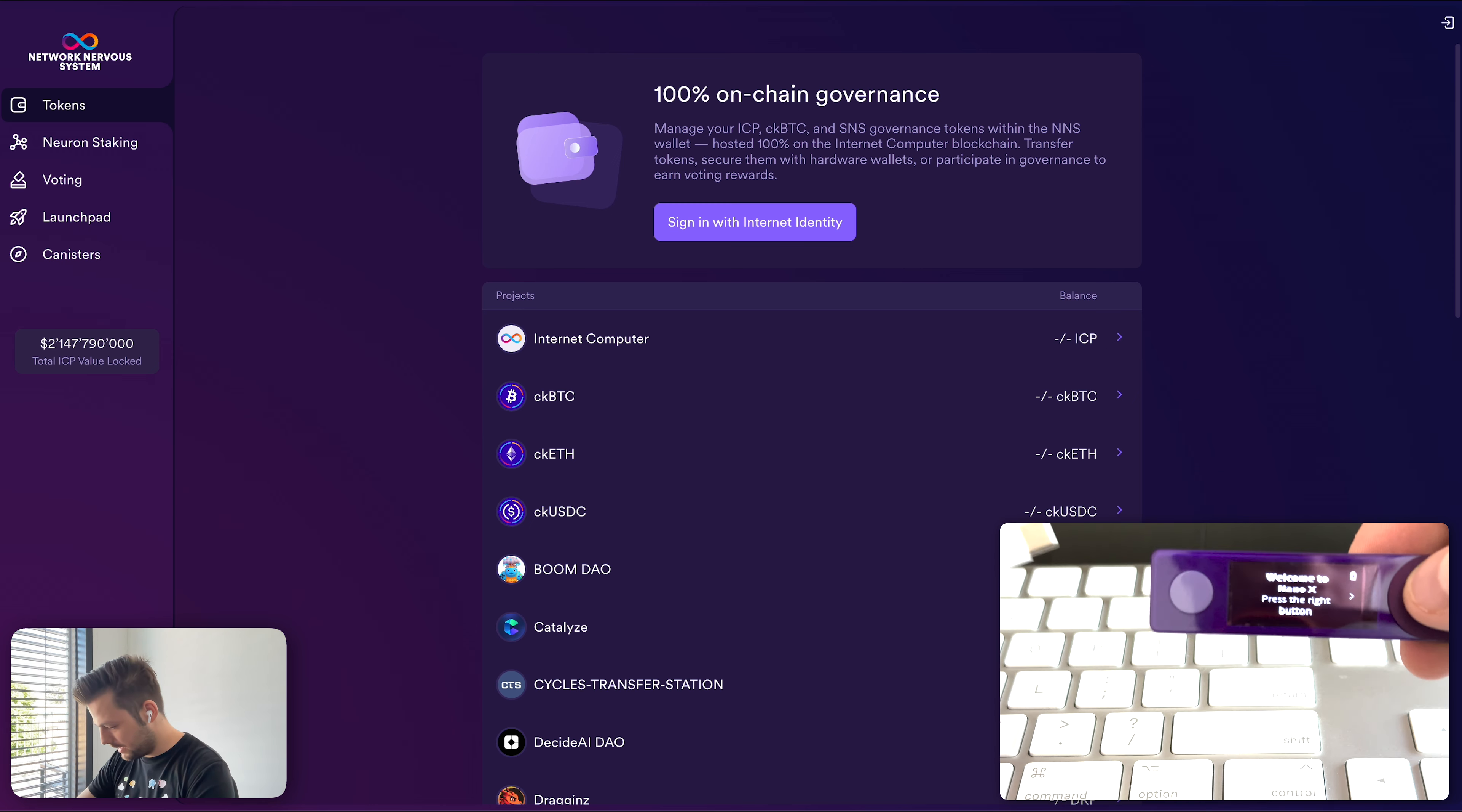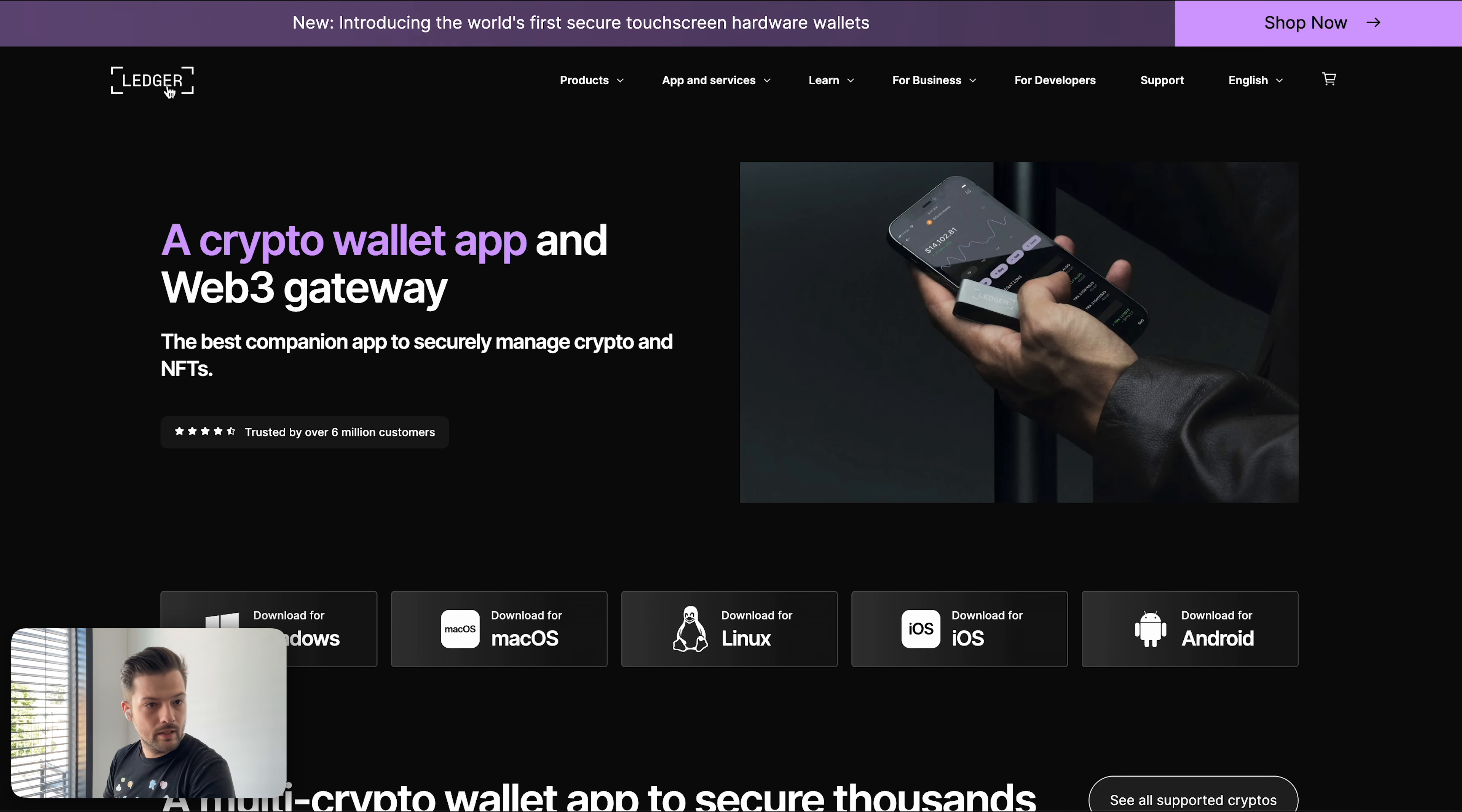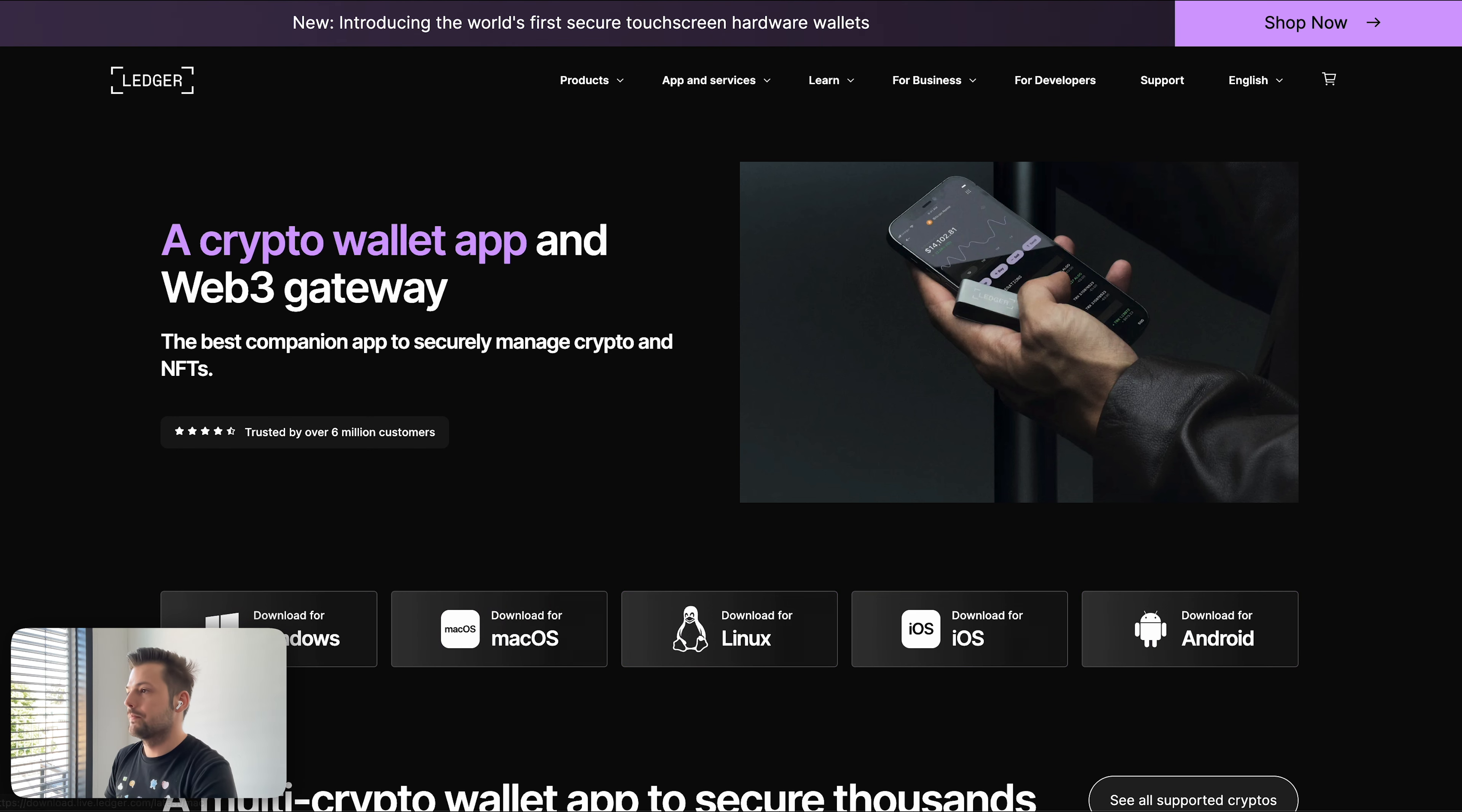Now it is prompting me to download the Ledger Live application to my computer. And here if you go to Ledger's website, you have Ledger Live and you can download it for your operating system. I am using a Mac, but I have already downloaded it. Let me show you here. And going back to the Ledger, I want to set it up as a new device.